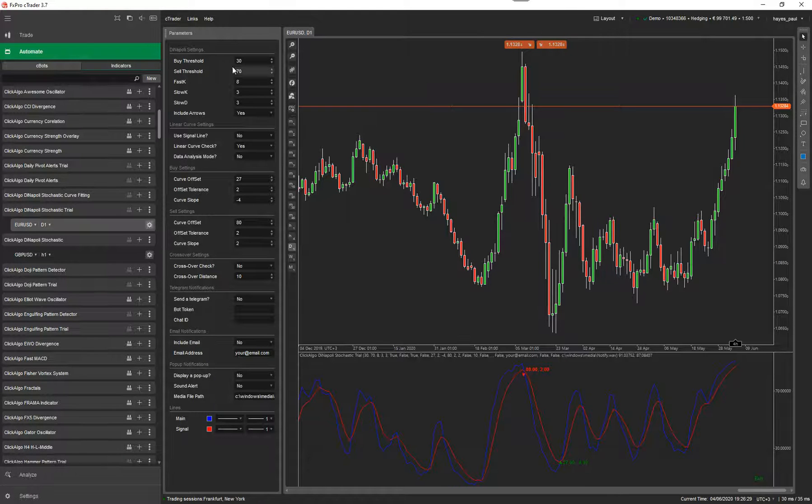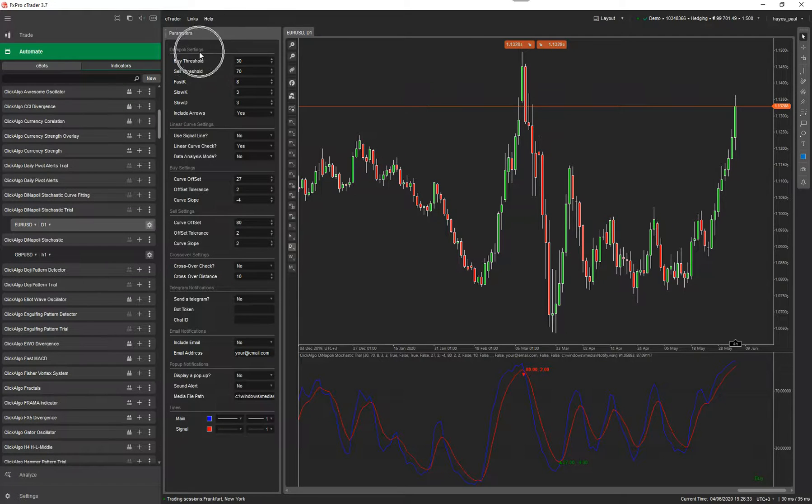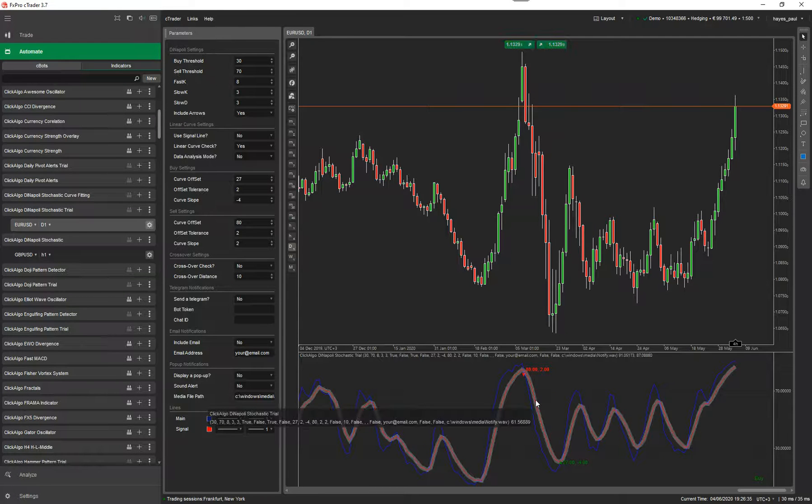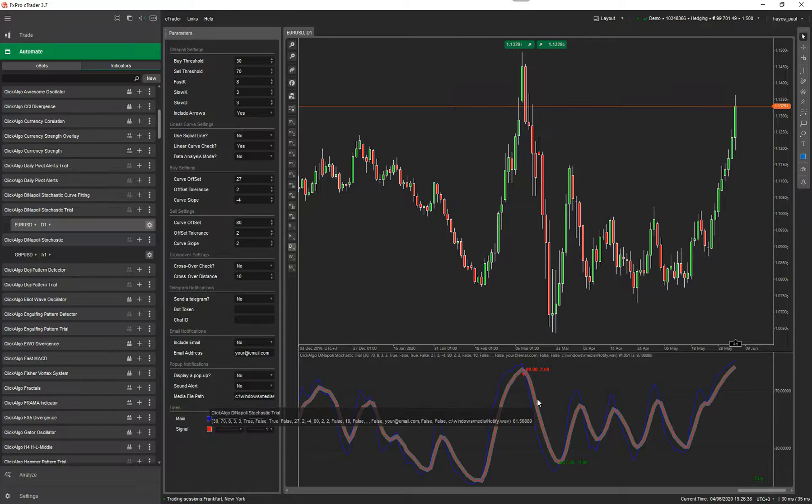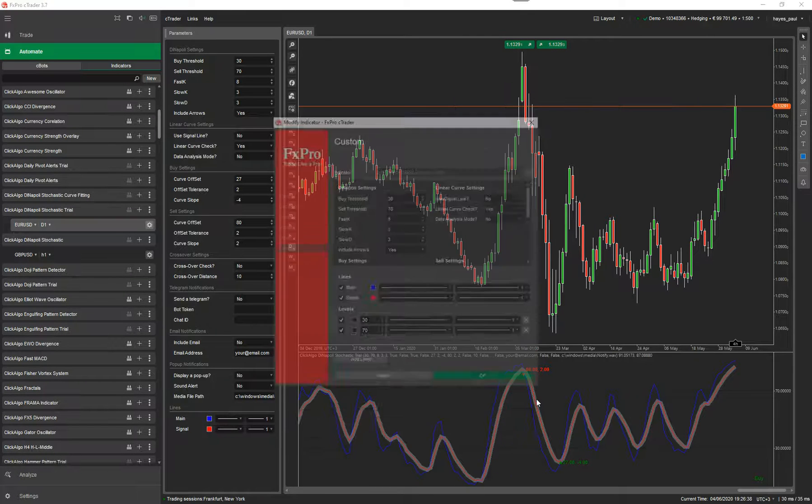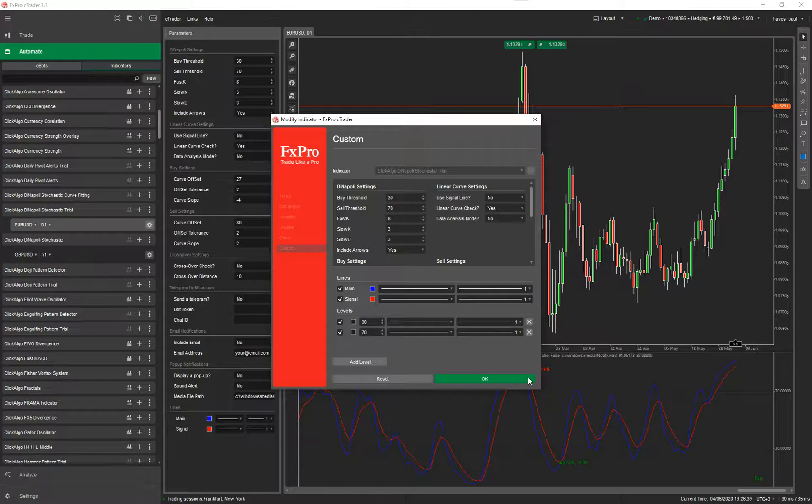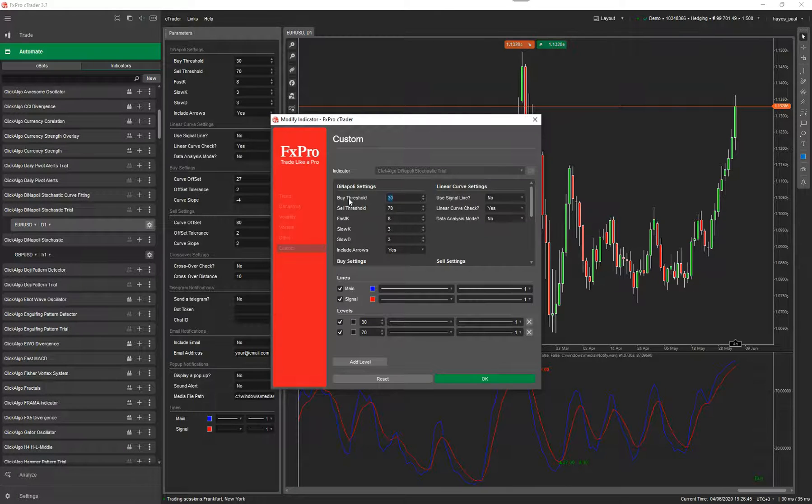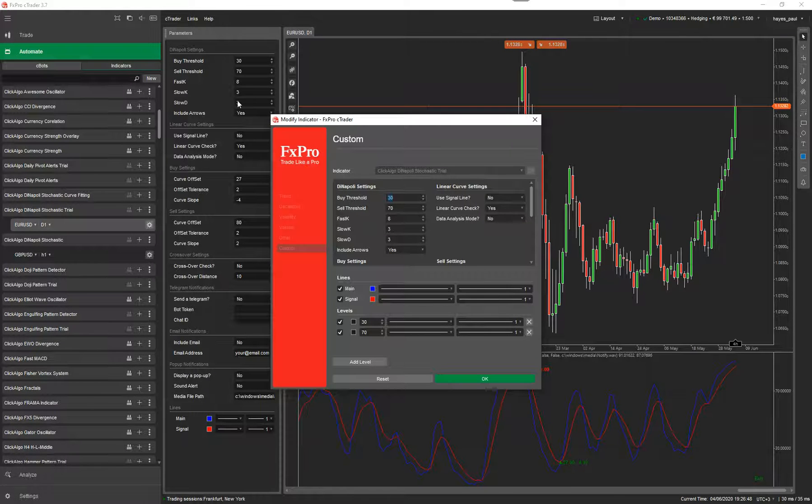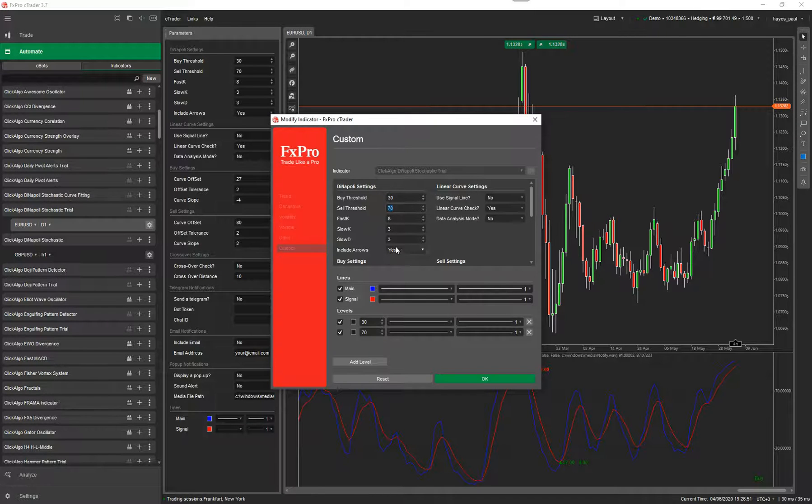At the top here, you've got buy and sell threshold. These are your Dinapoli settings. To edit your Dinapoli settings, you just highlight your mouse over the indicator, double click your mouse, and it'll come up with the settings. Now in this case, you can change your buy and sell threshold. Here it's 30 and 70. Whatever values you put up here, put them down here as well.